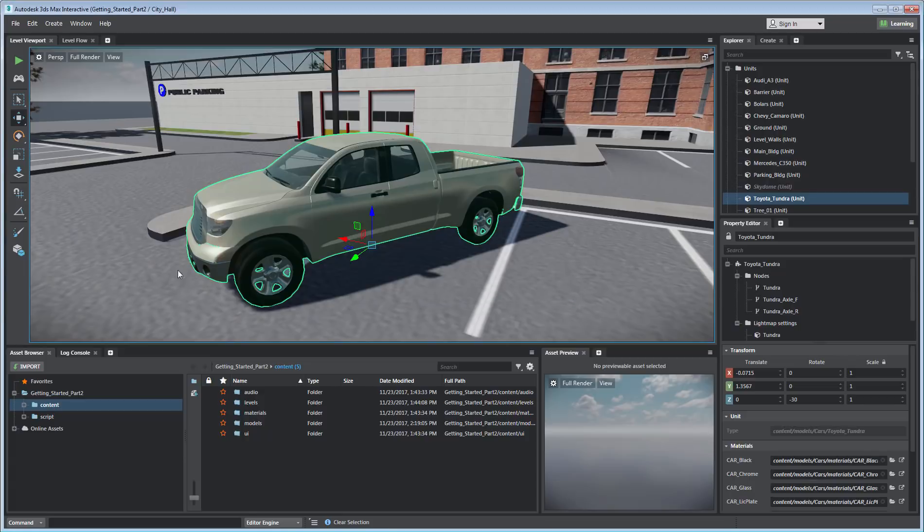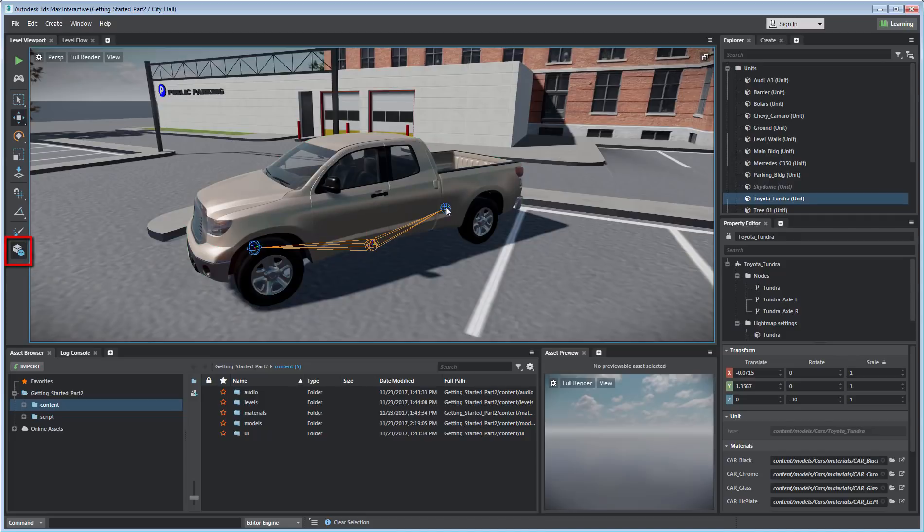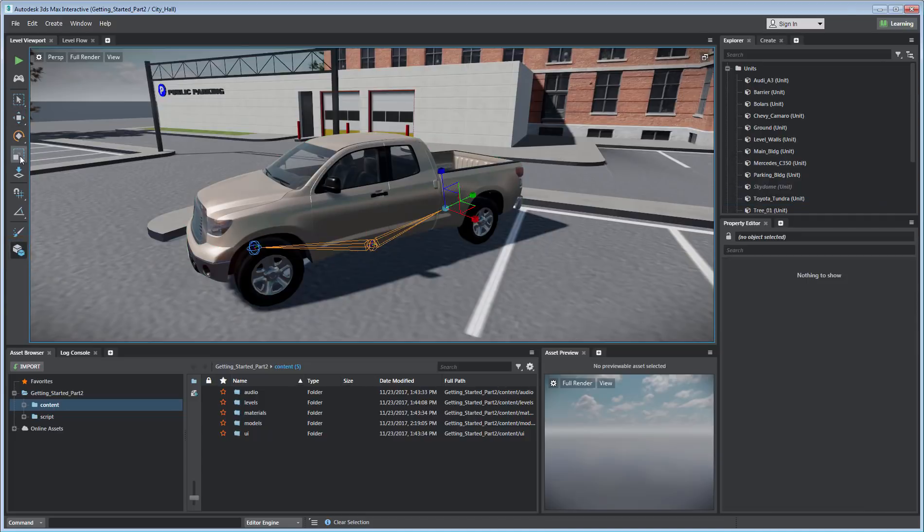Additional functionality can be found in the Scatter tool, which enables you to scatter an object onto a surface, as well as Sub-Object mode, which enables you to access individual components that make up complex objects.